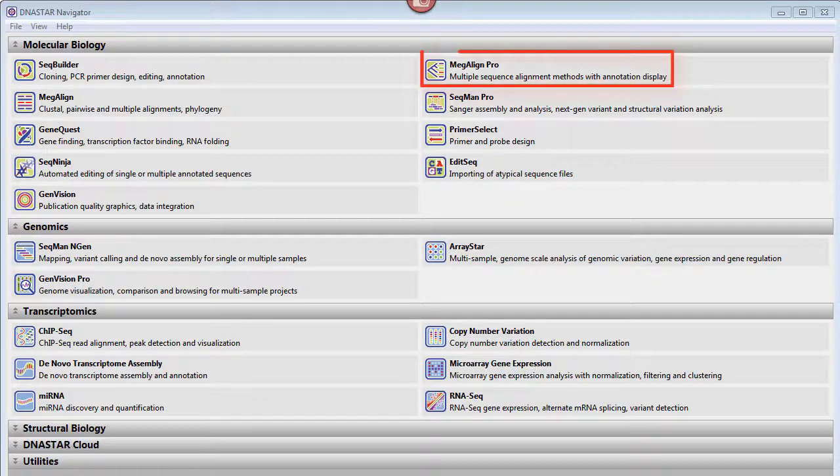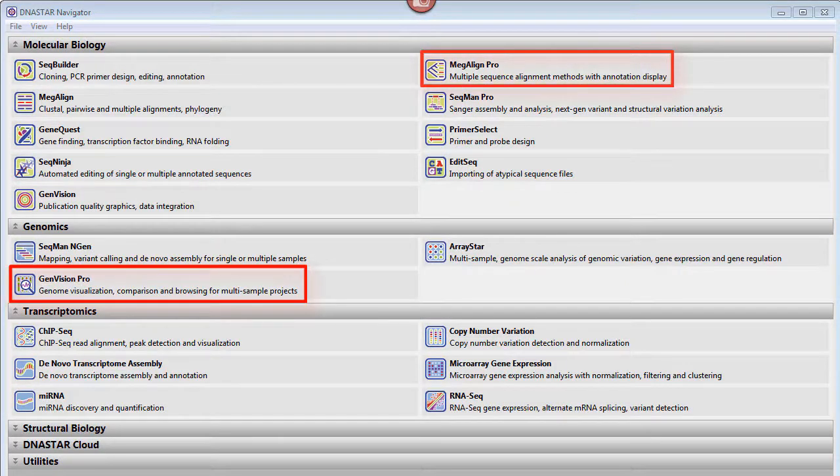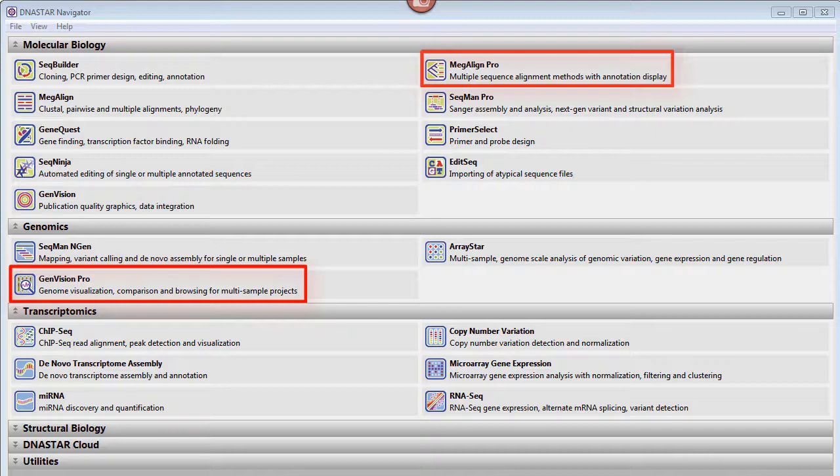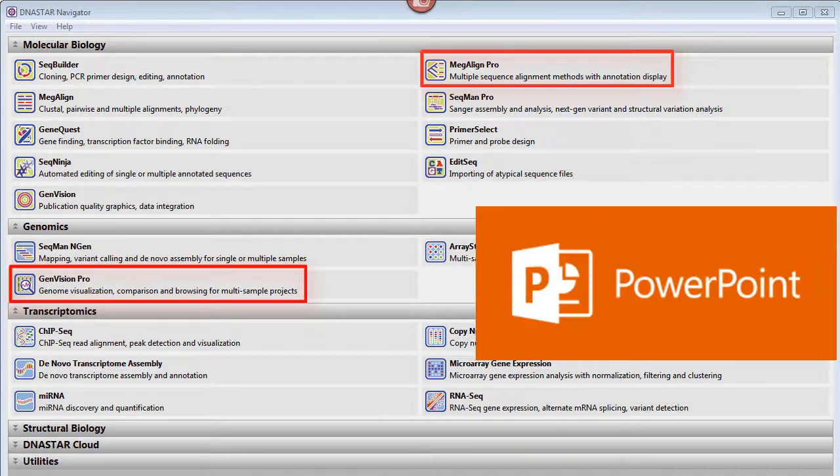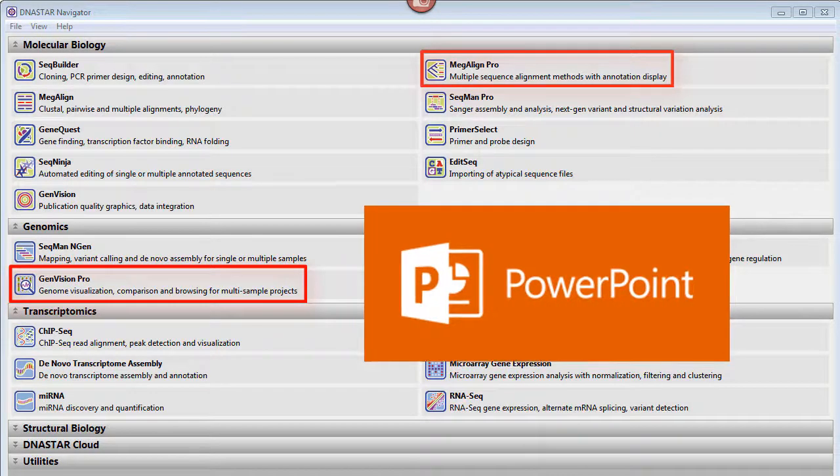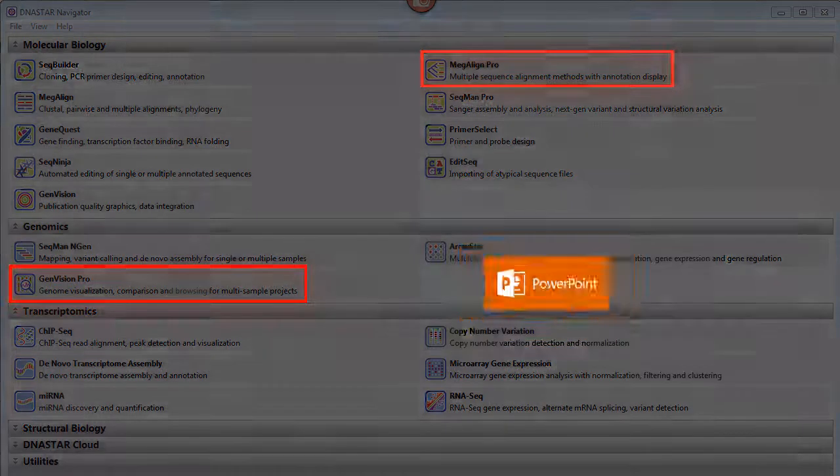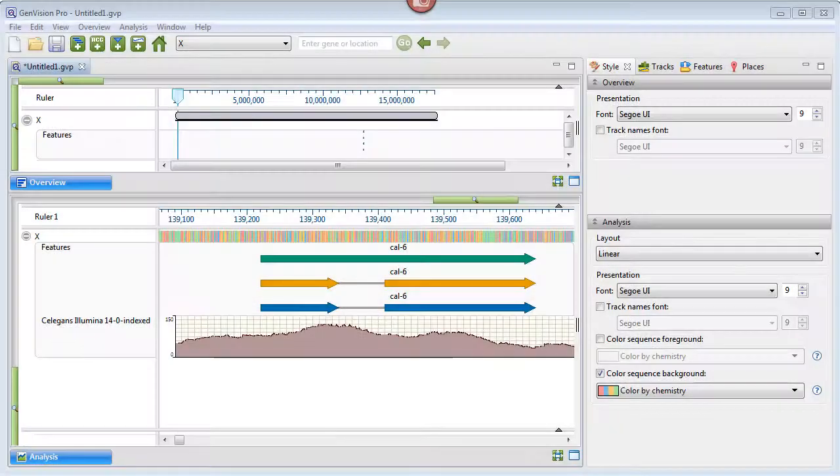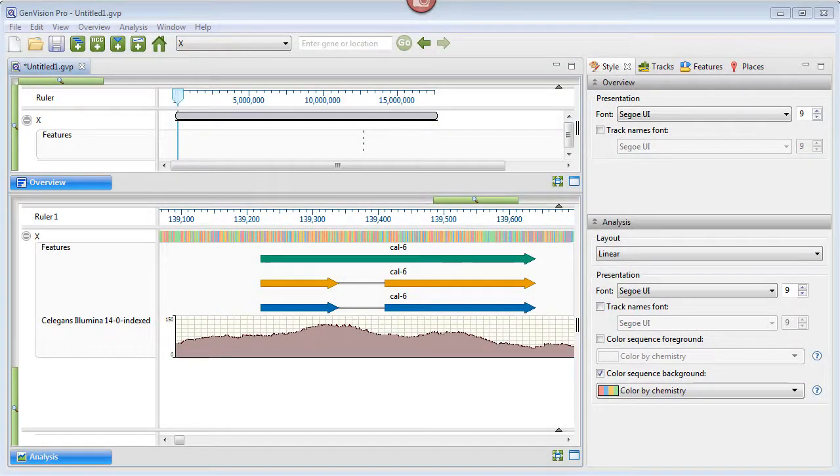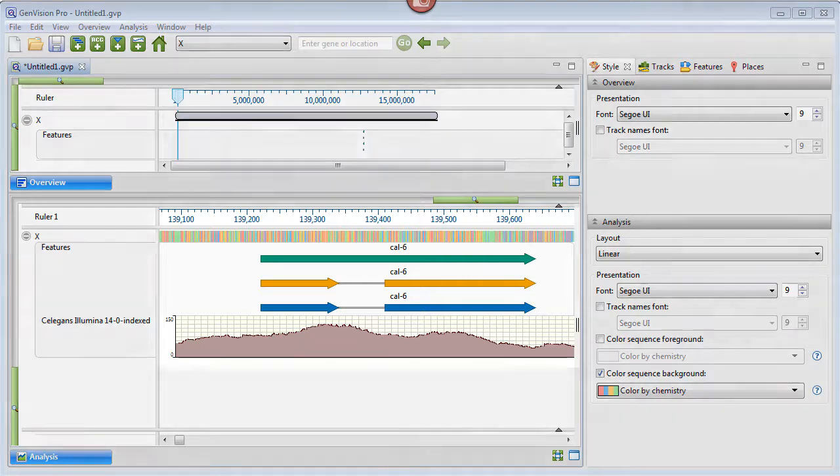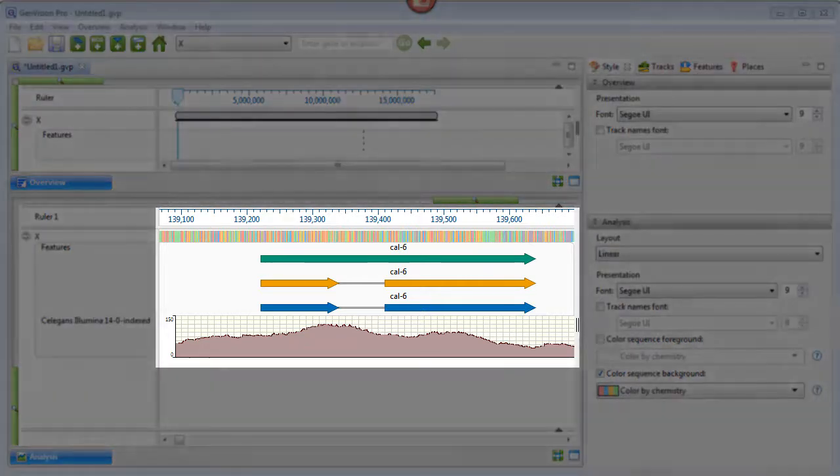LaserGene's Megaline Pro and GenVision Pro applications both allow you to export the visible portion of a graphical view in a format optimized for use with Microsoft PowerPoint. For this brief demo, I've opened the C. elegans genome in GenVision Pro and located a gene of interest that I want to feature in a PowerPoint slide.